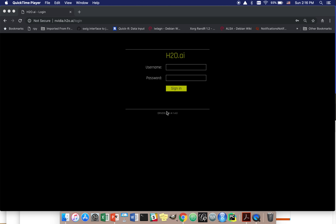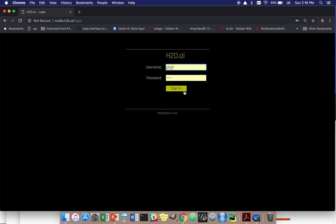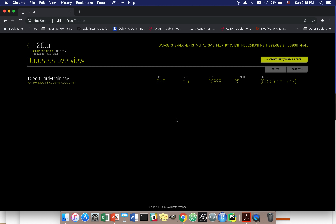Hi, this is Patrick from H2O, and I'm going to be showing some things about our Machine Learning Interpretability product. I'm signing in to H2O Driverless AI, and I've already uploaded a dataset from Kaggle known as the Taiwanese credit card dataset. Some of you may already be familiar with it. It's a fairly well-known and fairly simple dataset.